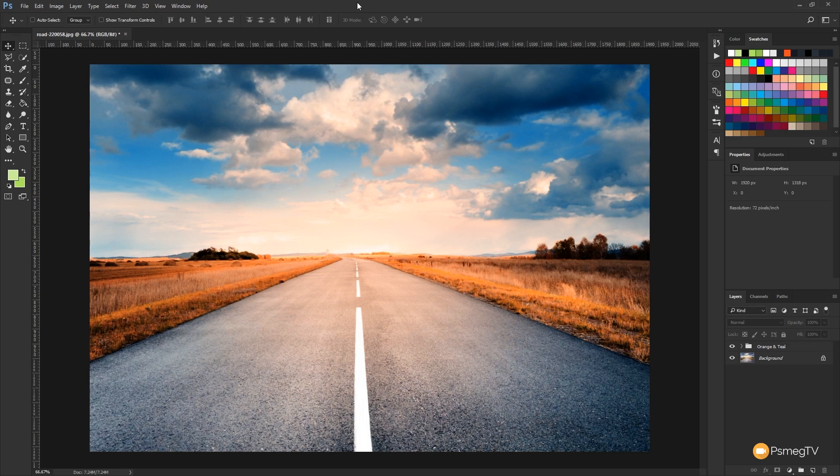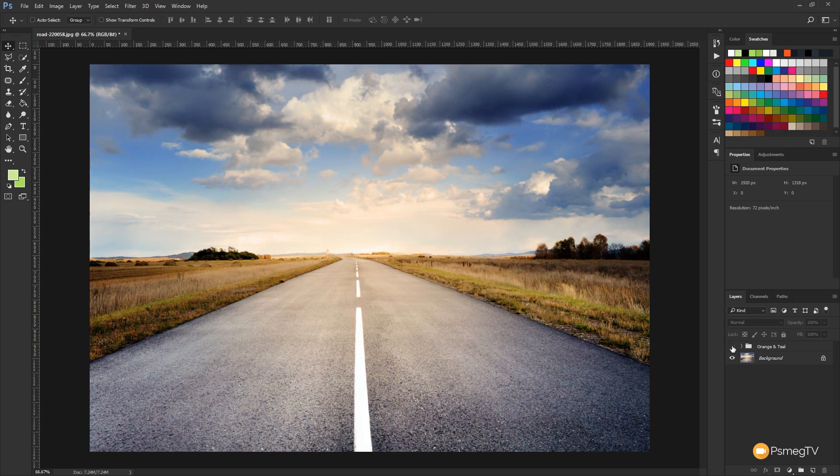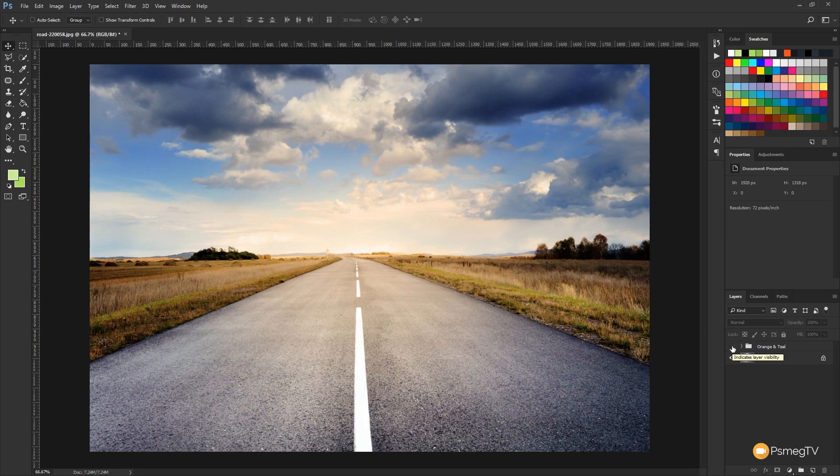We're going to use two layers and that's all there is to it. This is the effect we're going to end up with and this is the image that we started with. You can see we've got a really cool orange and teal effect in there. I'm going to take you through and show you how to do this quickly and easily.